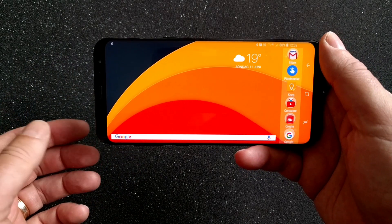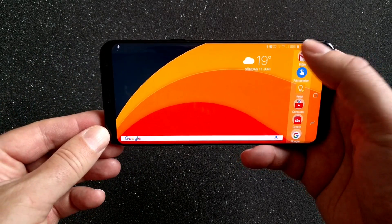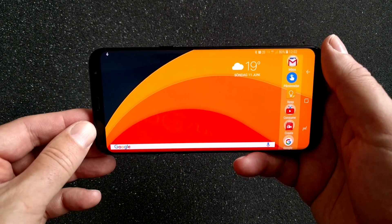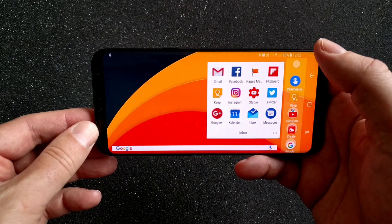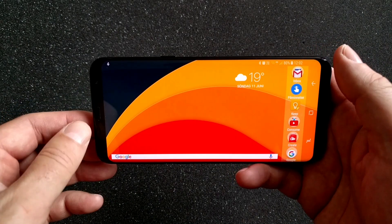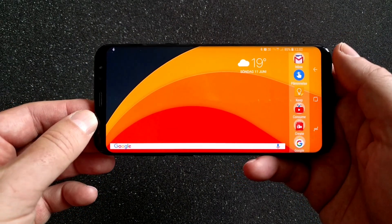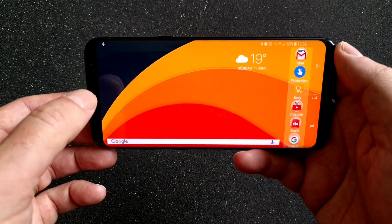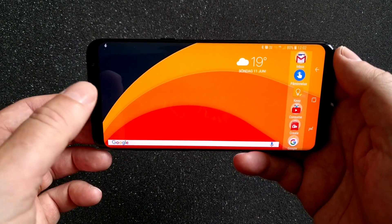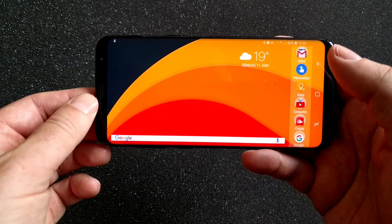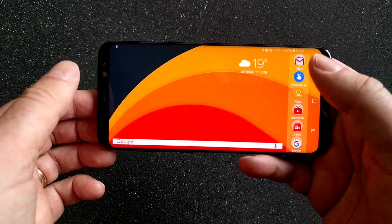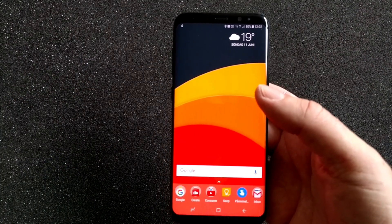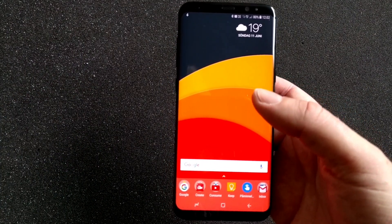The first thing I miss in Dream UI is landscape mode for the desktop, like this. I can use the phone more like a computer with landscape mode. I really love the desktop landscape mode that I can use with Nova Launcher.